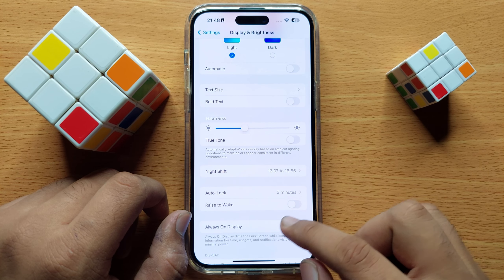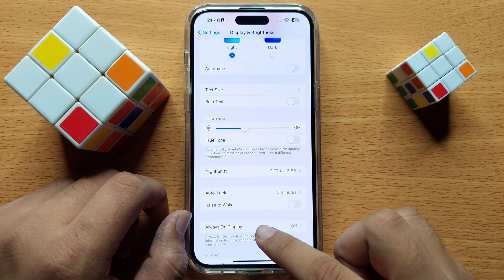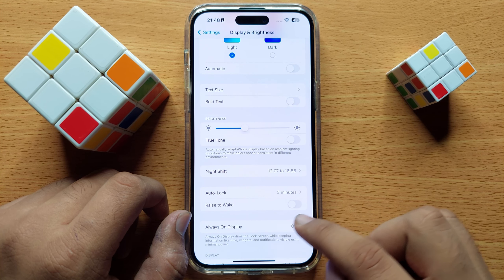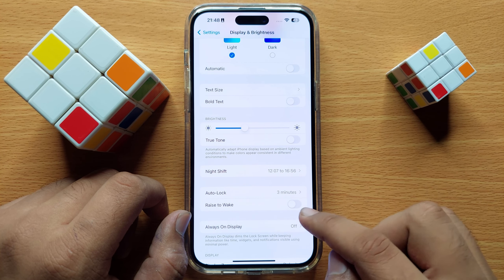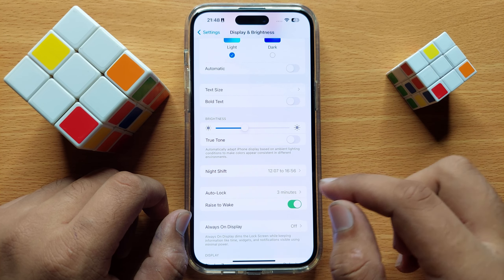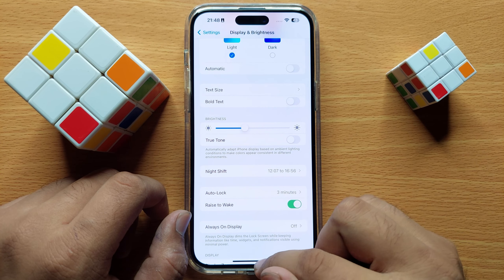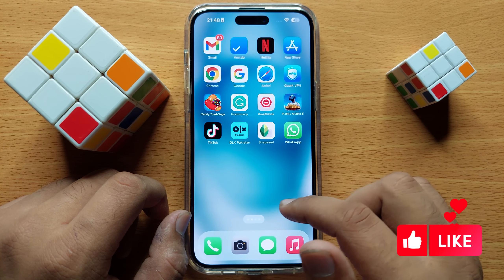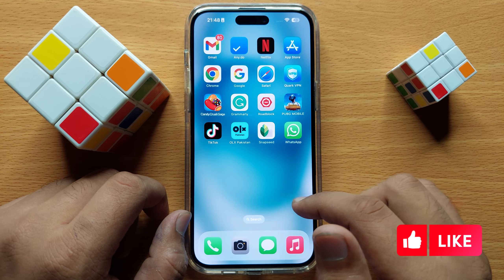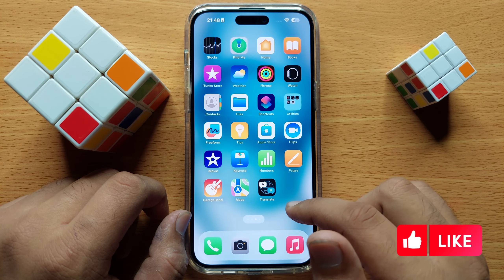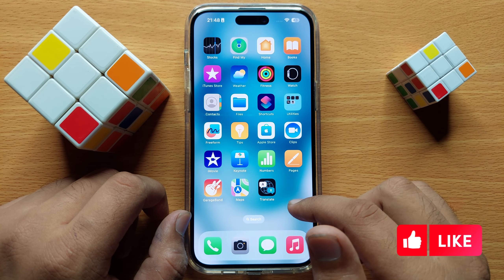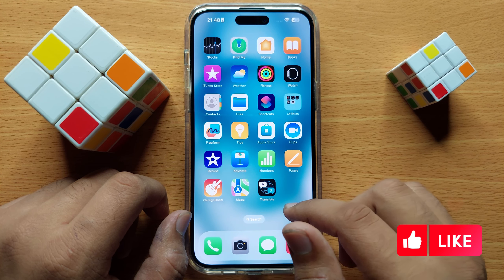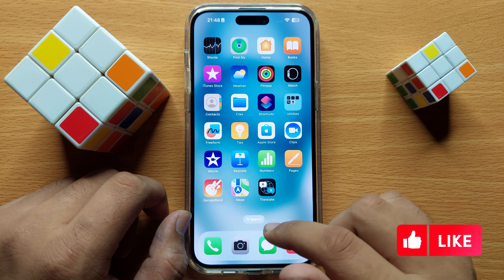And if you want to enable Raise to Wake, turn on this button. That's how you can enable or disable Raise to Wake on iPhone 15 Pro Max. I hope you liked the video, thanks for watching.